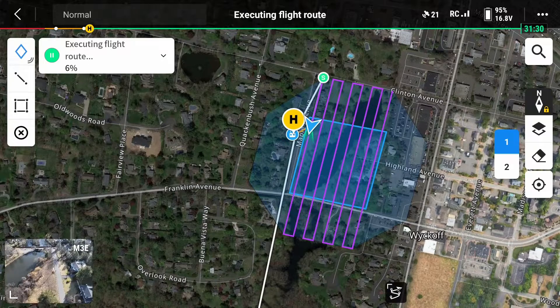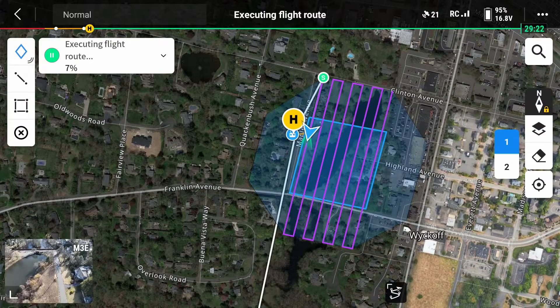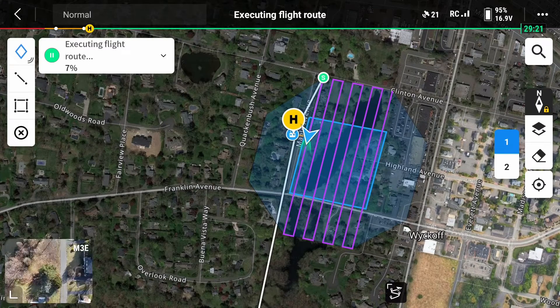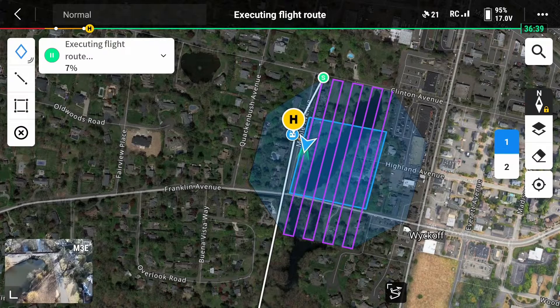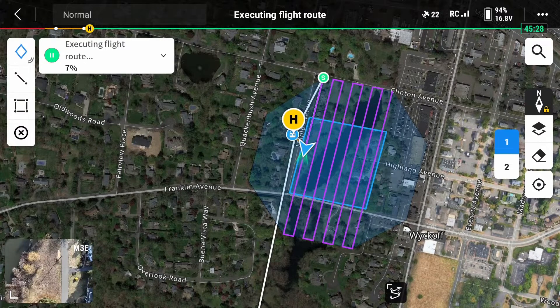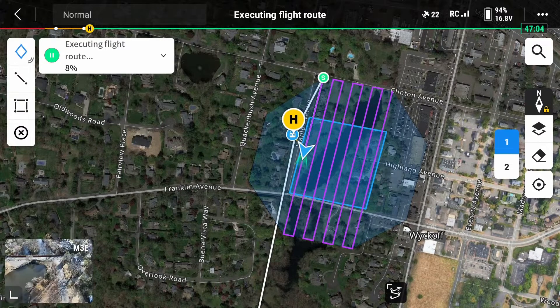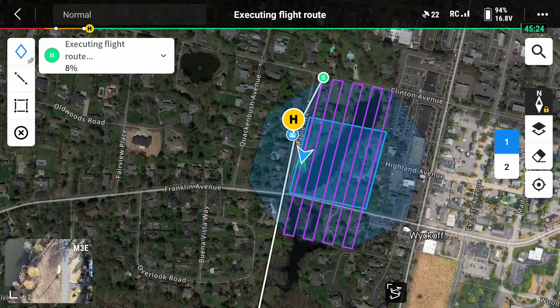I'm always looking for more efficient ways to do things, and these panic-inducing gimbal movements in the oblique function on the Mavic 3 Enterprise might be the fastest way I've found yet to capture 3D images.